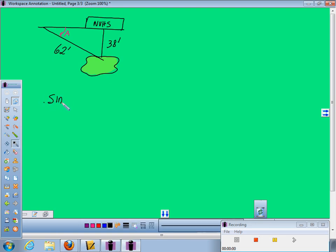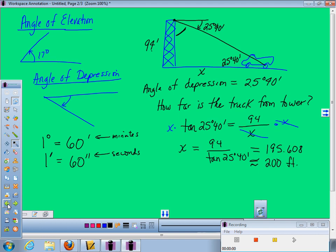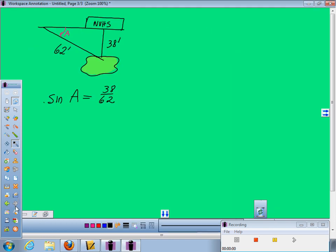And I am trying to solve for the angle this time. So if I need to find the angle, I know opposite and hypotenuse. Now my big concern here is, do you remember what you had to do to get your calculator to produce an angle? Because on the last one, we knew the angle. We had tangent of 25 degrees 40 minutes. This time I want reverse. I need to find the angle.